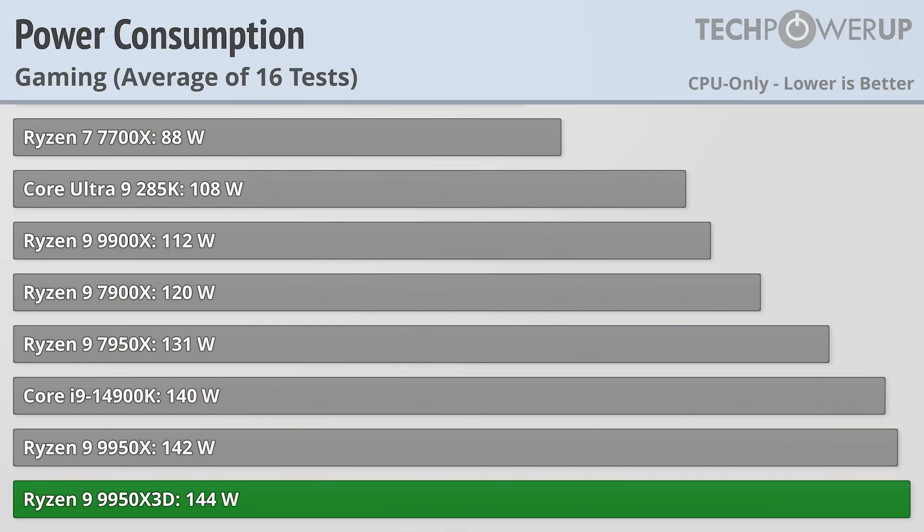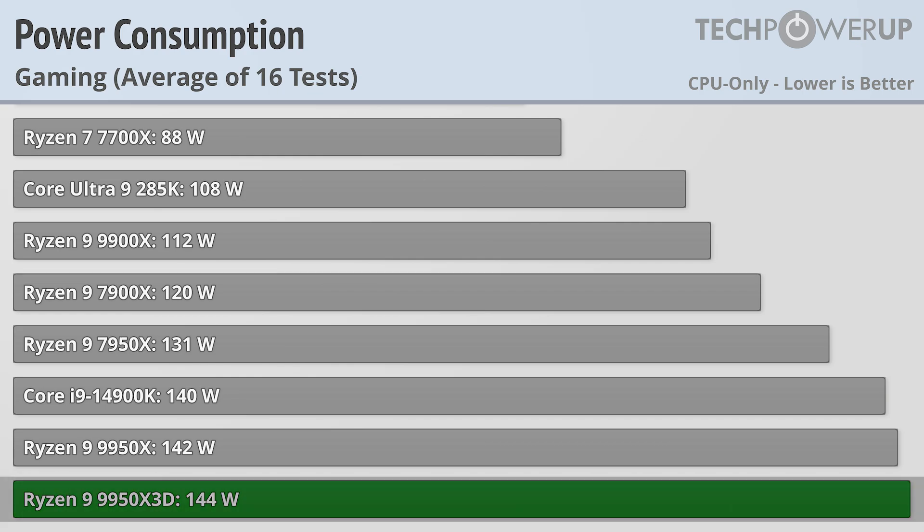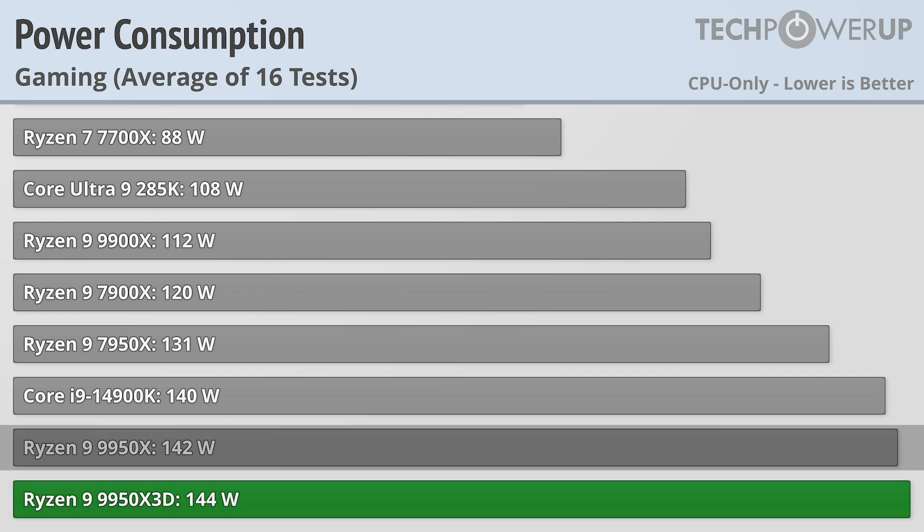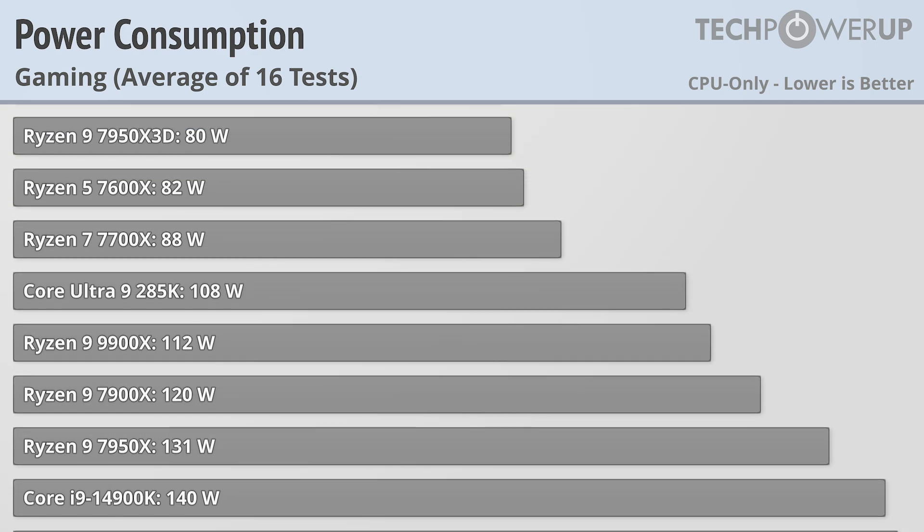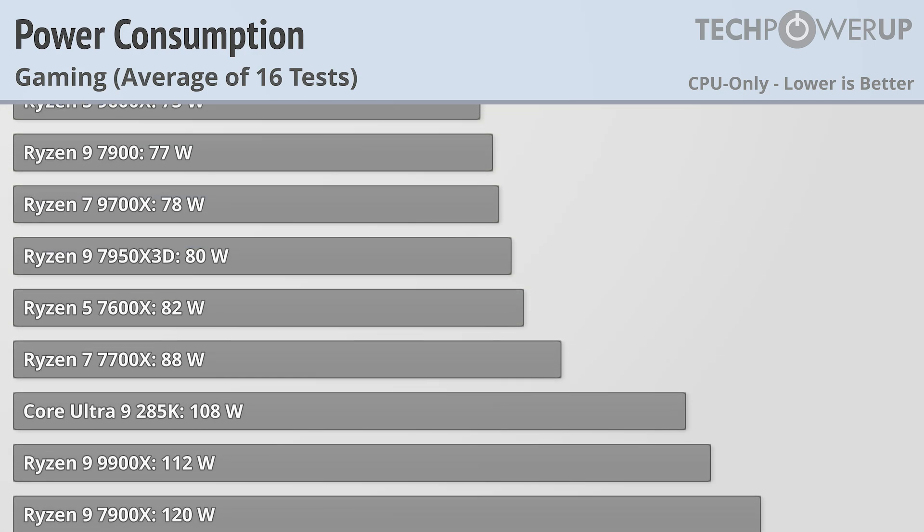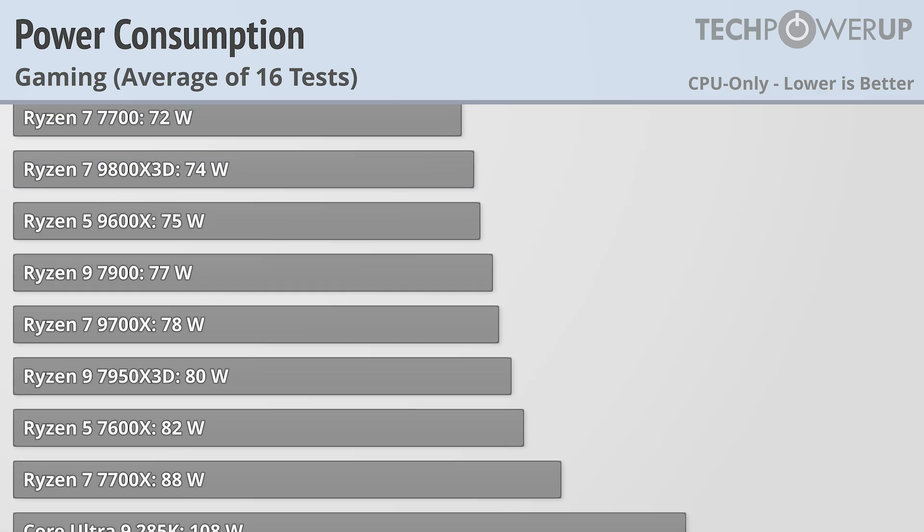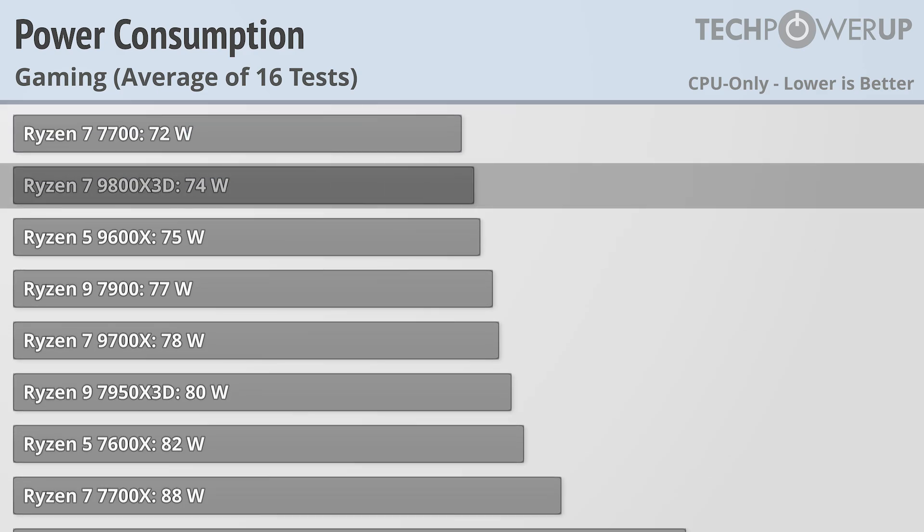Power consumption while gaming is another story, with the 9950X3D topping the charts at 144W, even more than the 9950X, substantially more than the Ultra 9 285K, and basically double the power usage of the 9800X3D, which did have better performance.